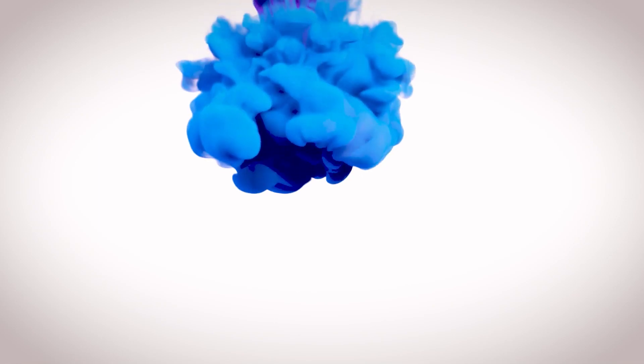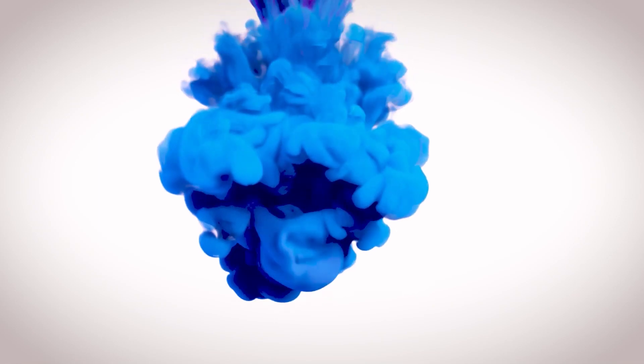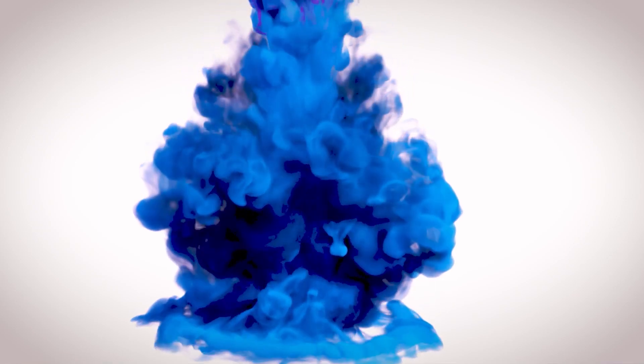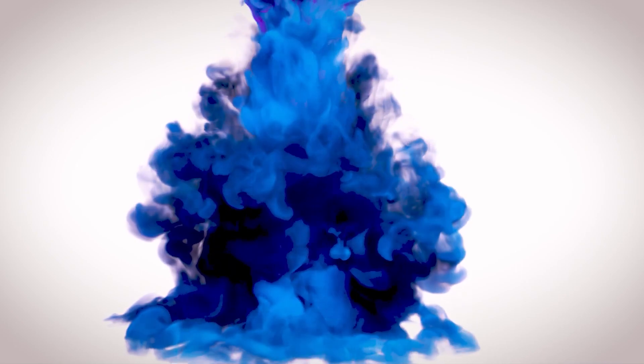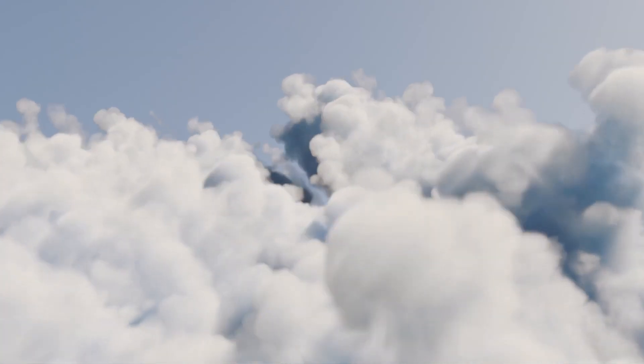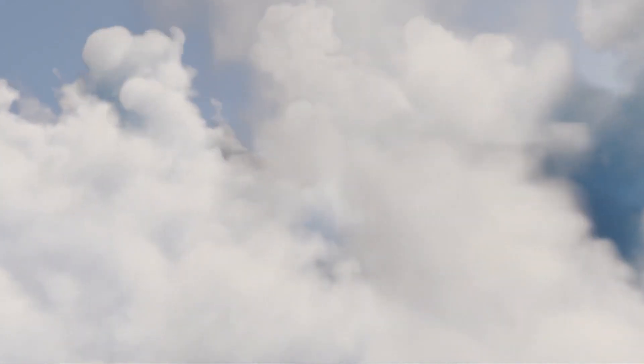It is a GPU-based dynamic Eulerian fluid simulation system used to create advanced smoke and fire effects, leveraging a sparse voxel grid within an unbounded simulation domain. This is what they say on their website.